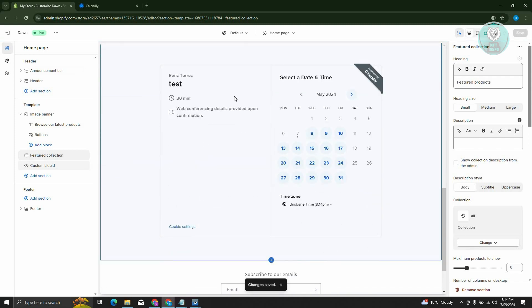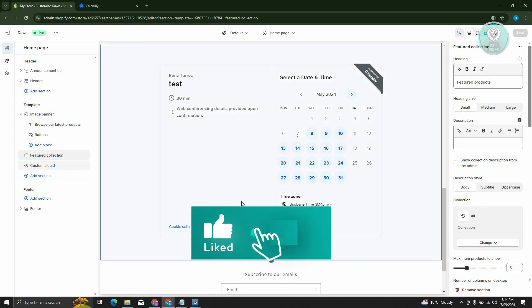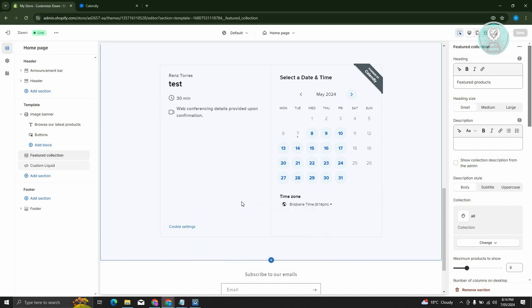You should be able to see your Calendly integration. That's about it. Hopefully, this video was able to help you. Like and subscribe to NF2inspo. Thank you for watching.